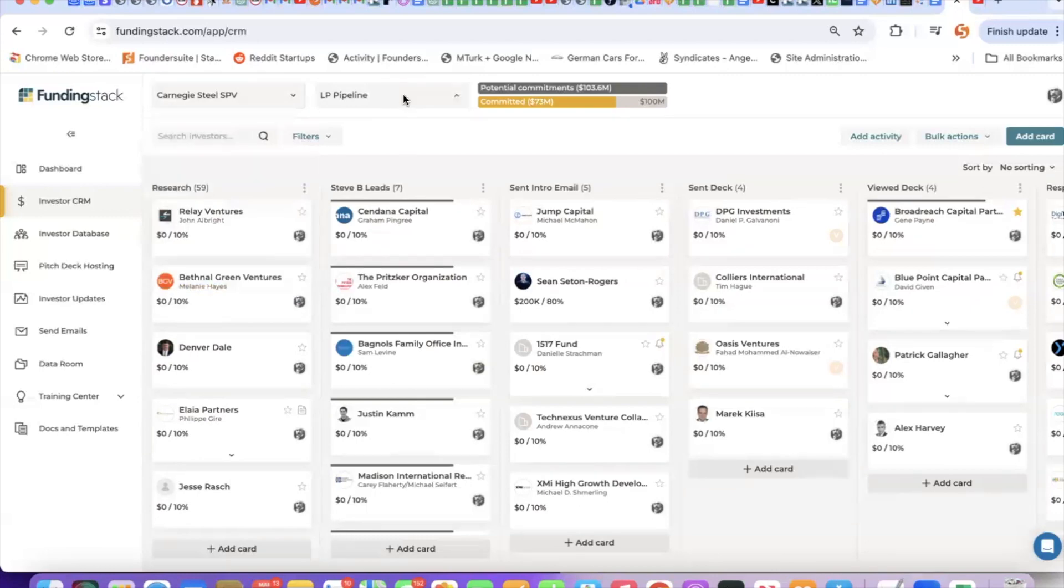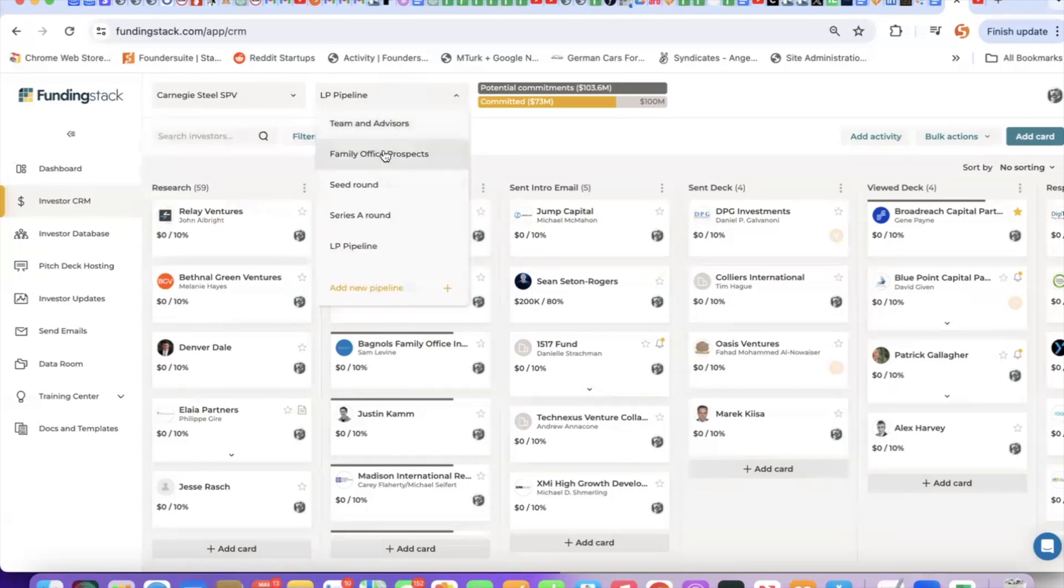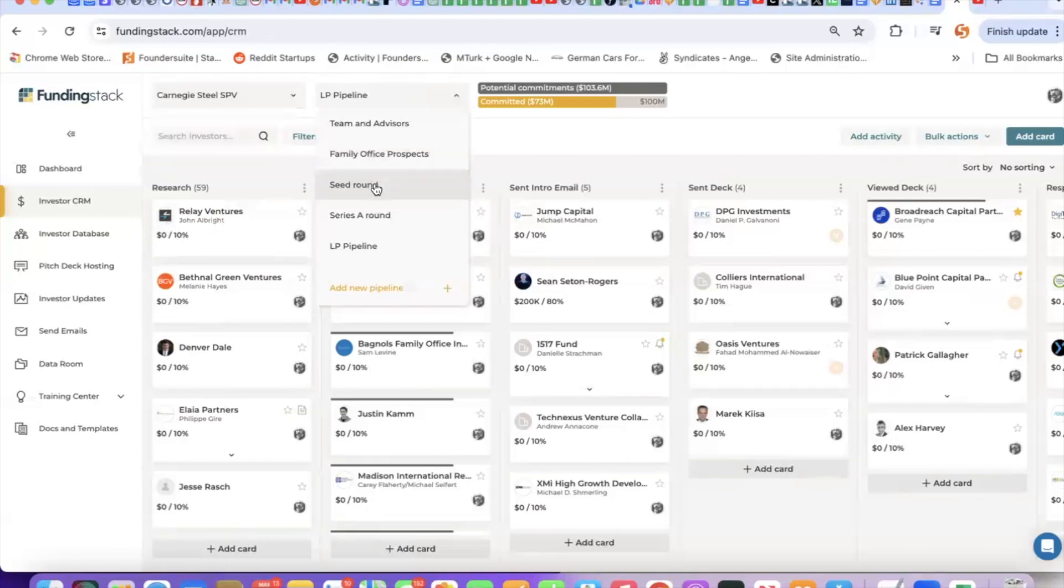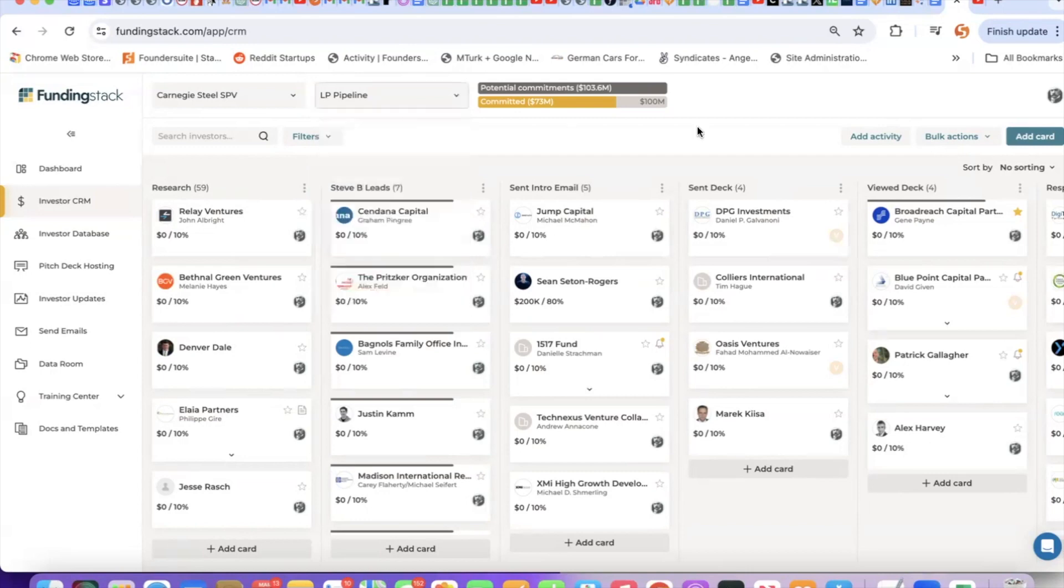Within a deal, you can set up multiple pipelines. The reason for doing that is you may want to segment your investors. For example, if you want one pipeline that is for family offices, another for VC, you could segment them that way. Or perhaps you're raising a seed round, but at the same time, you can set up a separate pipeline for Series A investors. As you're finding investors that match your criteria, your type of deal, add them to your Series A so you have a pipeline ready for future rounds.